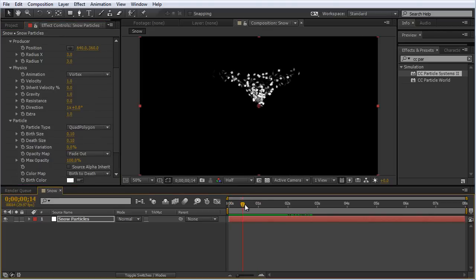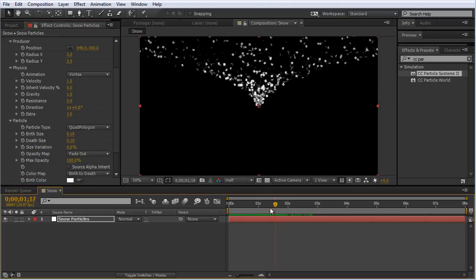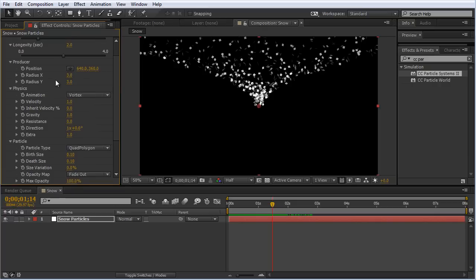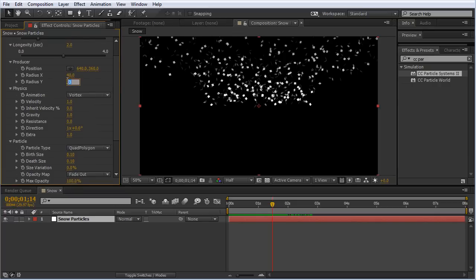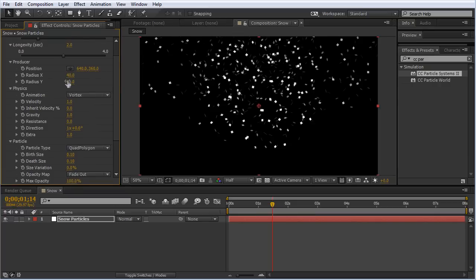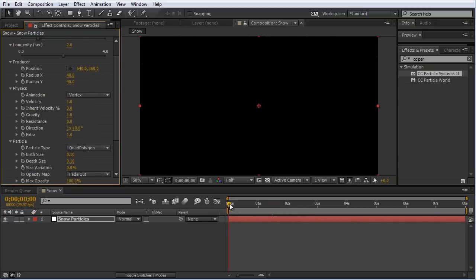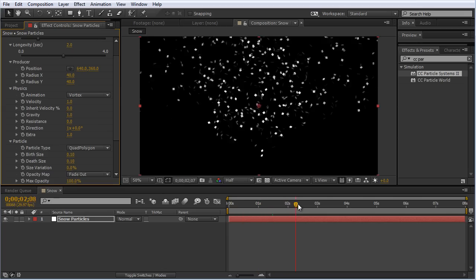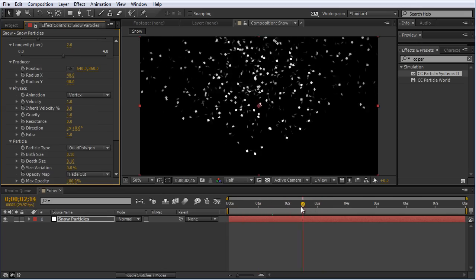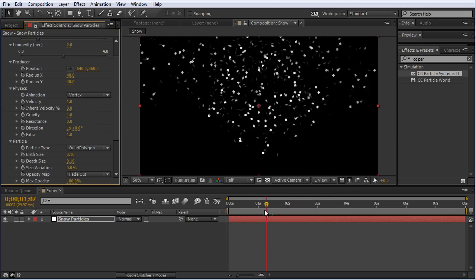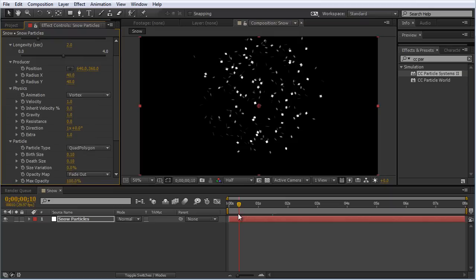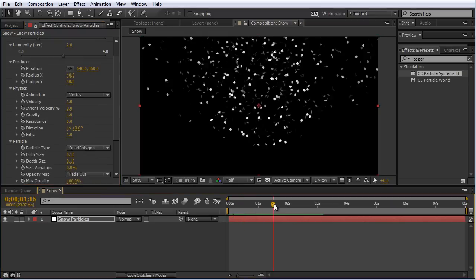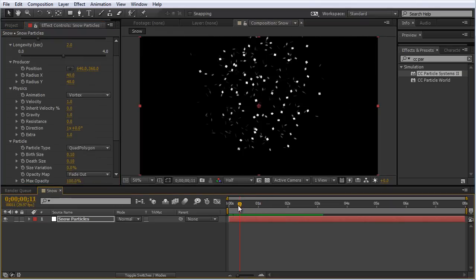Now we're getting a tornado-like animation with these particles. We need to increase the producer radius. I'm going to increase this to 40 on the x and y axis. Now we're starting to get something that looks more like particles floating around a snow globe. We still have a little work to do, but it's coming along.